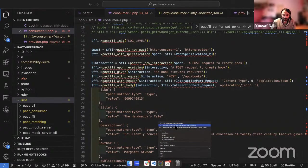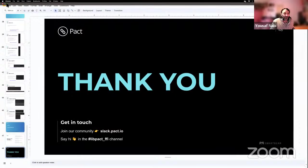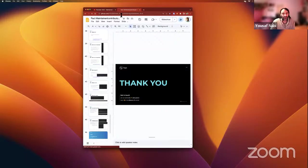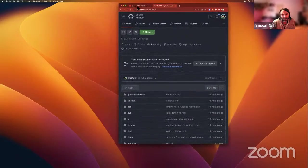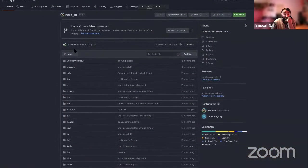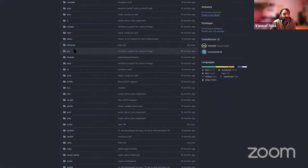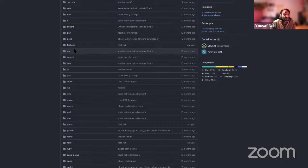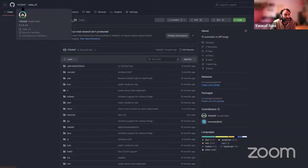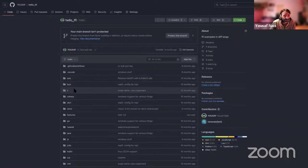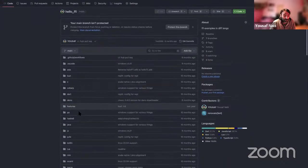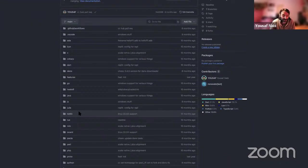One last thing to share: once you've built that shared library, it's available to use in multiple different languages. There are many languages we don't currently cover — any library that can read a shared library is potentially eligible for building a PAC client language implementation. Check out my personal repo at github.com/usaf/hello_ffi — you can see loads of different languages there, some without PAC implementations today, which could give you a leg up to get started.